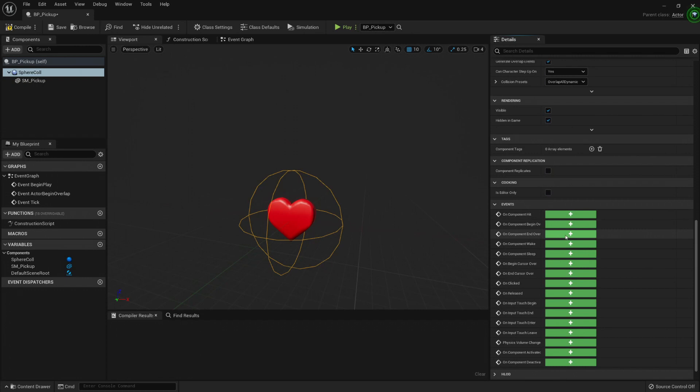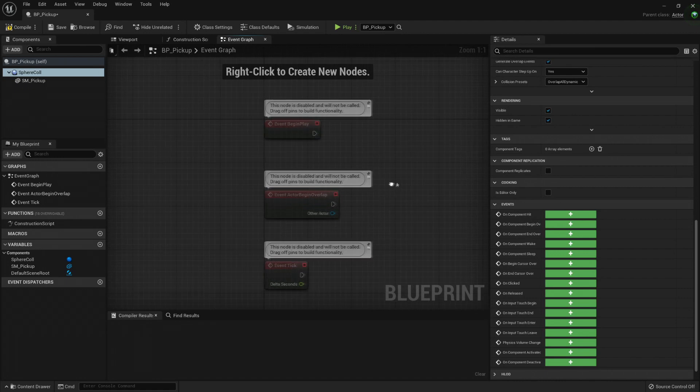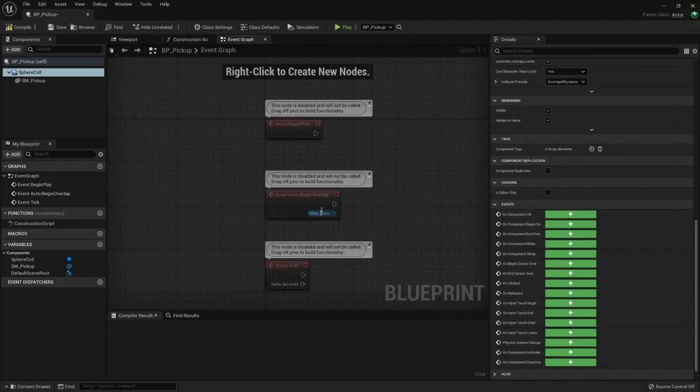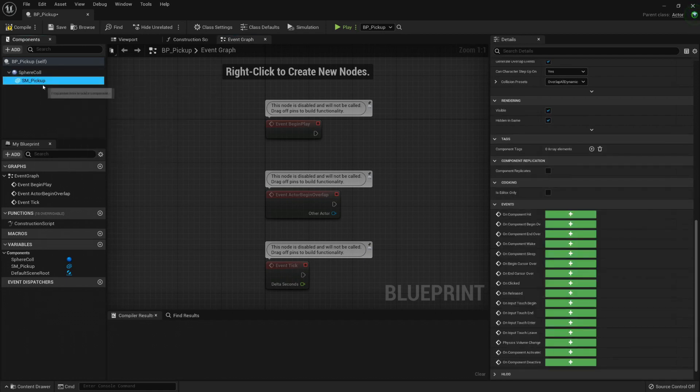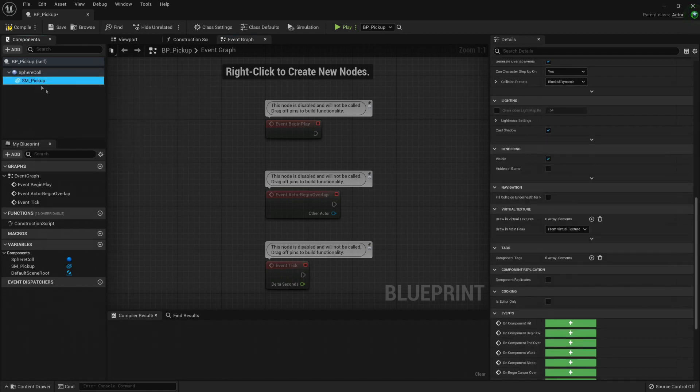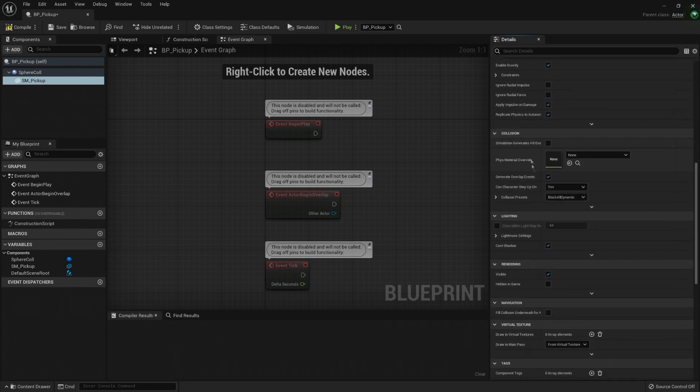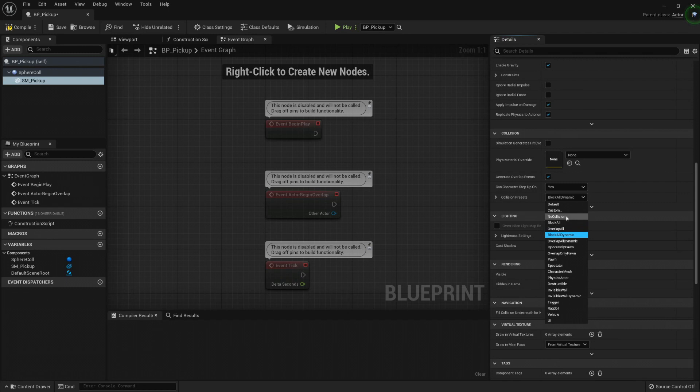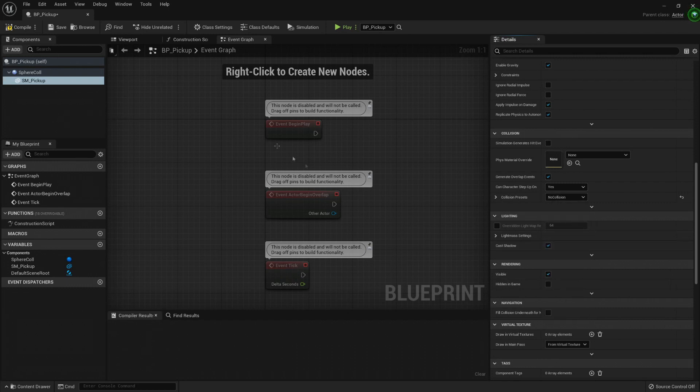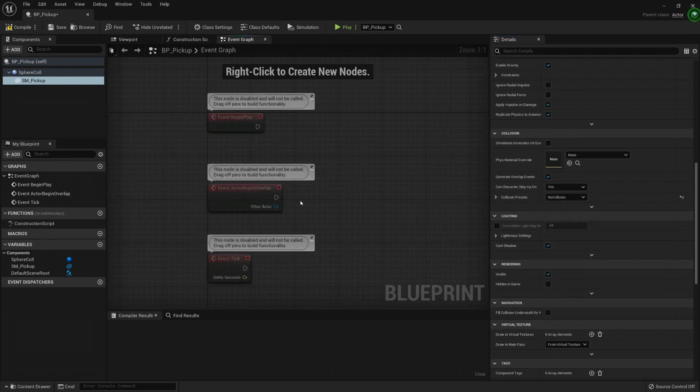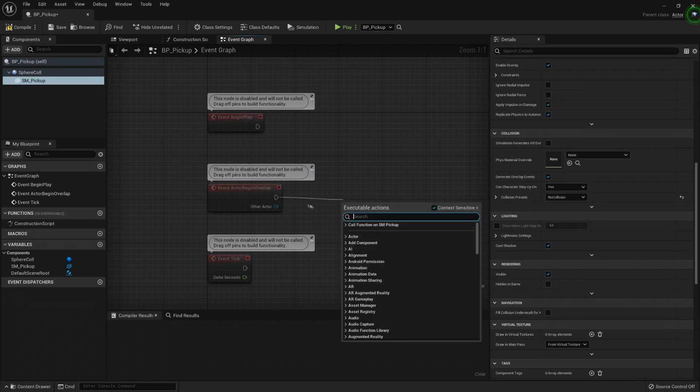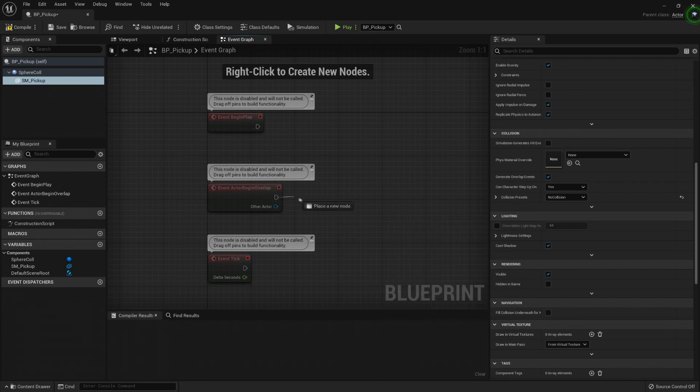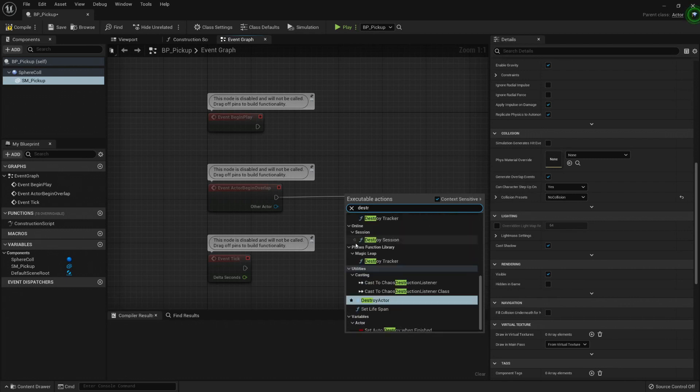And here I'm going to use this event actor begin overlap. This begin overlap will trigger for any of the components here. So I do not want to trigger it with my static mesh, so I'm going to go to my collision and instead of using the preset block all dynamic, I'm going to put no collision. Now in my actor begin overlap, if I want to pick it up, just give the feeling that I have picked up something. Then I just need to, let's say, we can destroy it, we can hide it. Let's just destroy it.